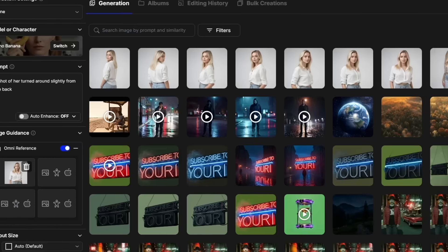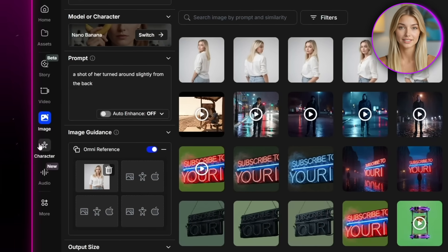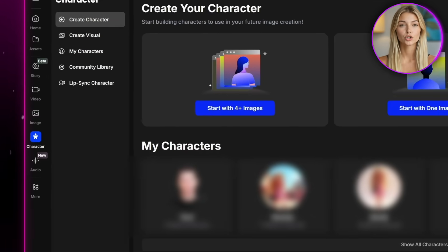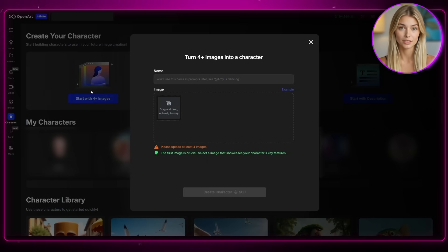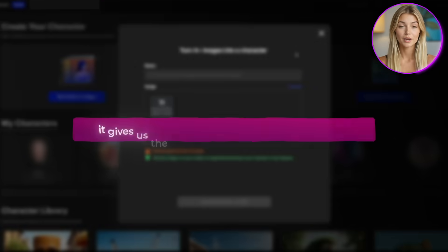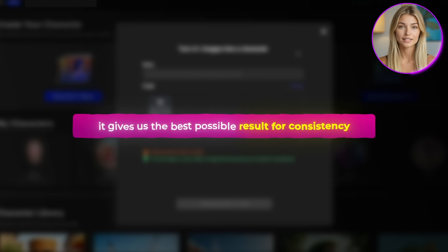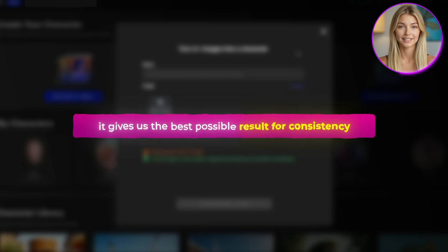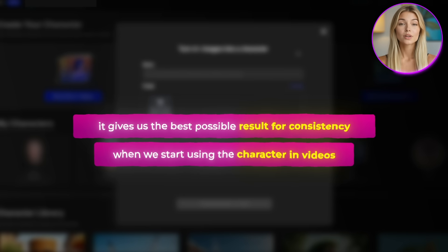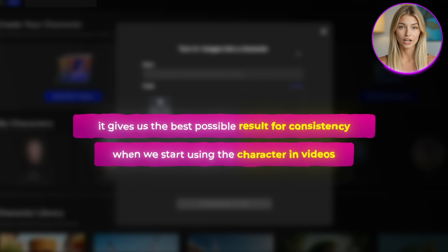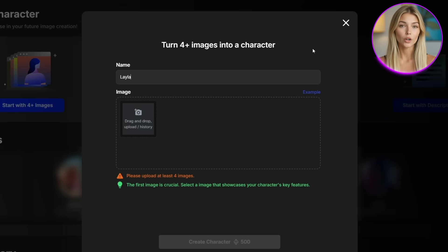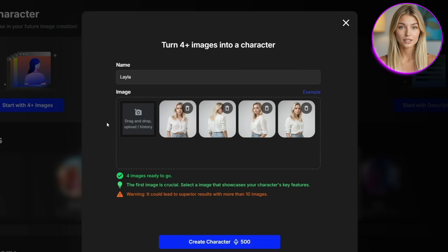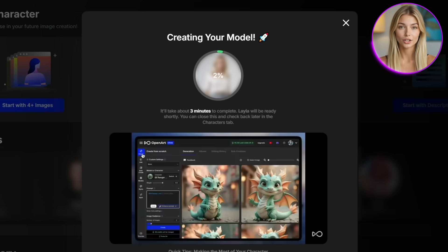And now that they're done, the next step is to head over to the character section and choose start with four plus images. The reason we're doing it this way is because it gives us the best possible result for consistency. When we start using the character in videos. For the name, I'll just call her Layla. Then I'll upload my images, create the character.